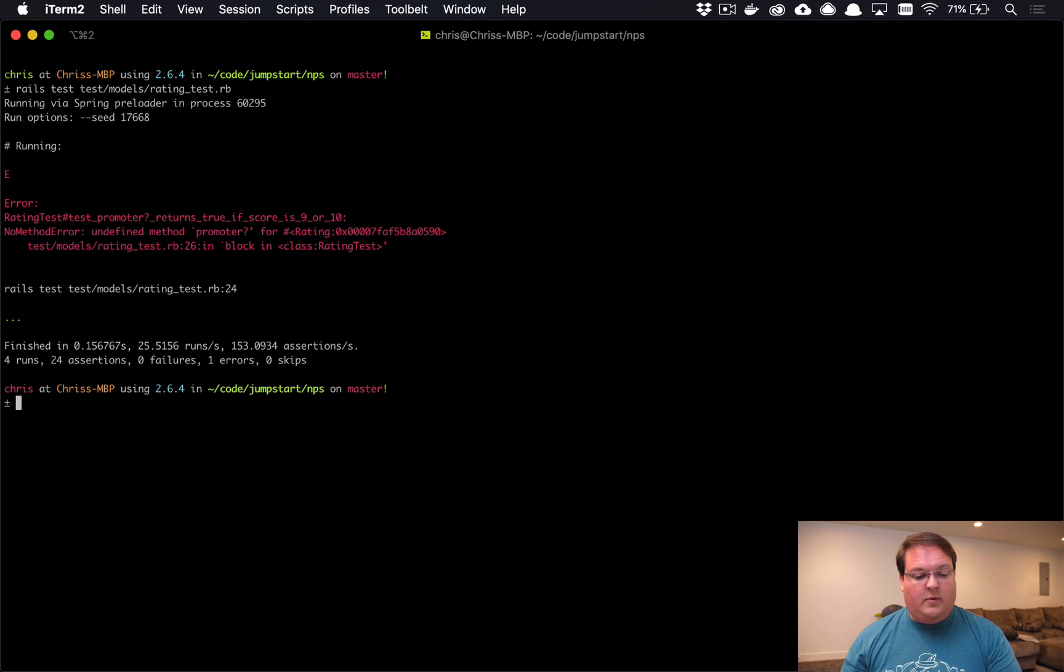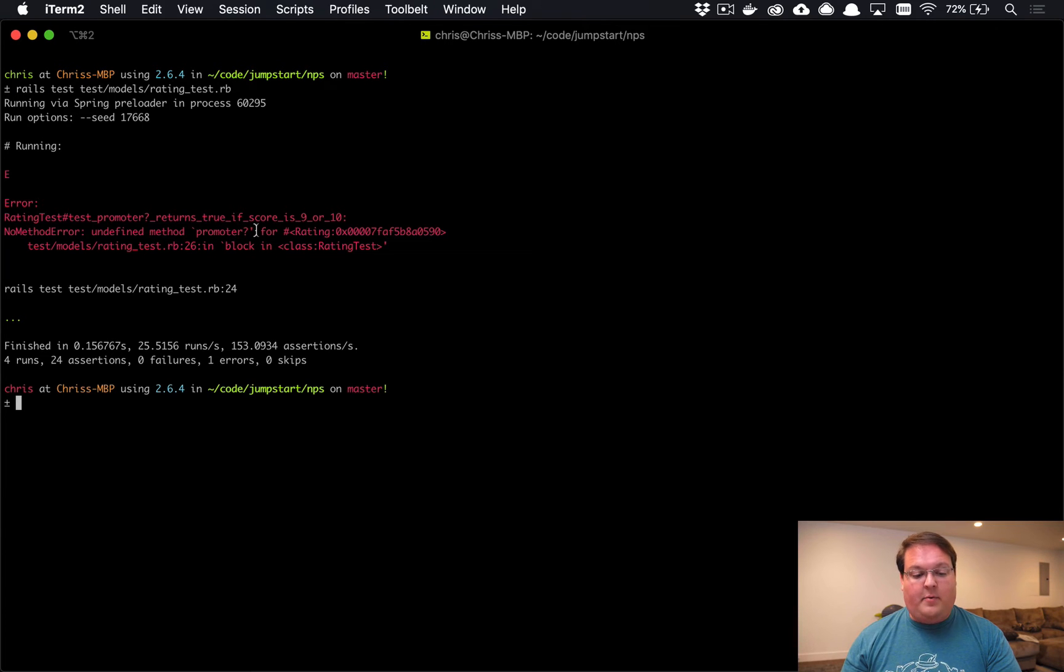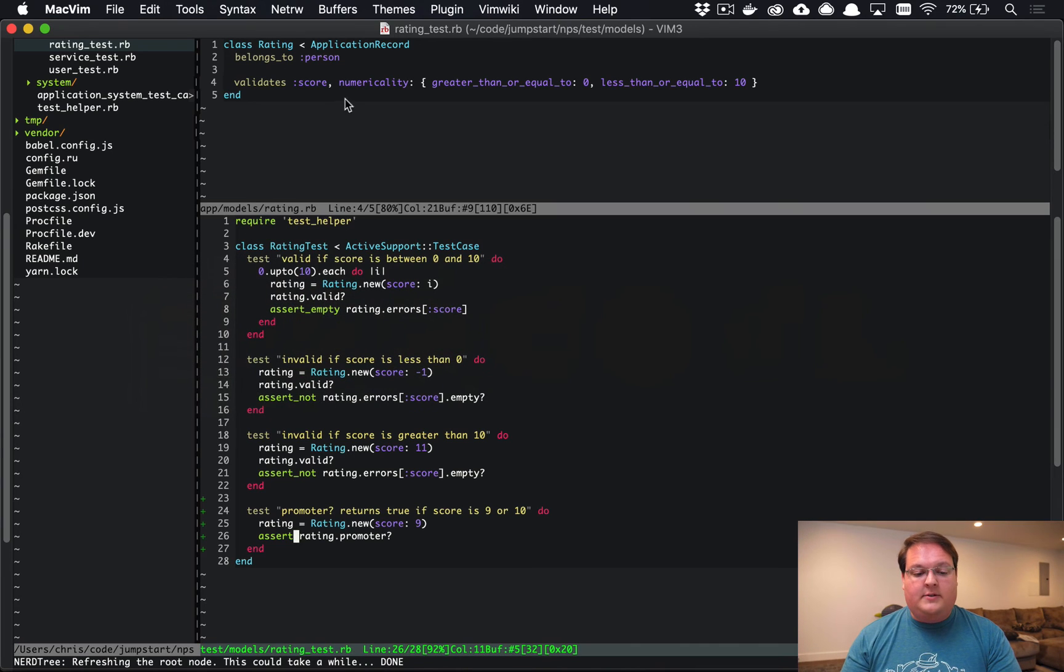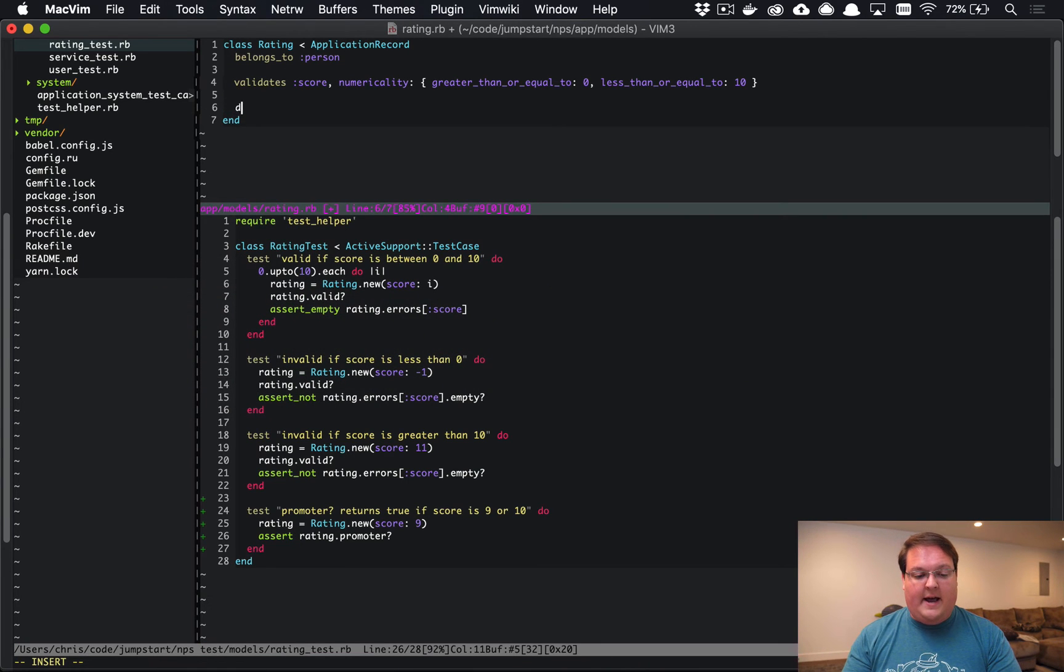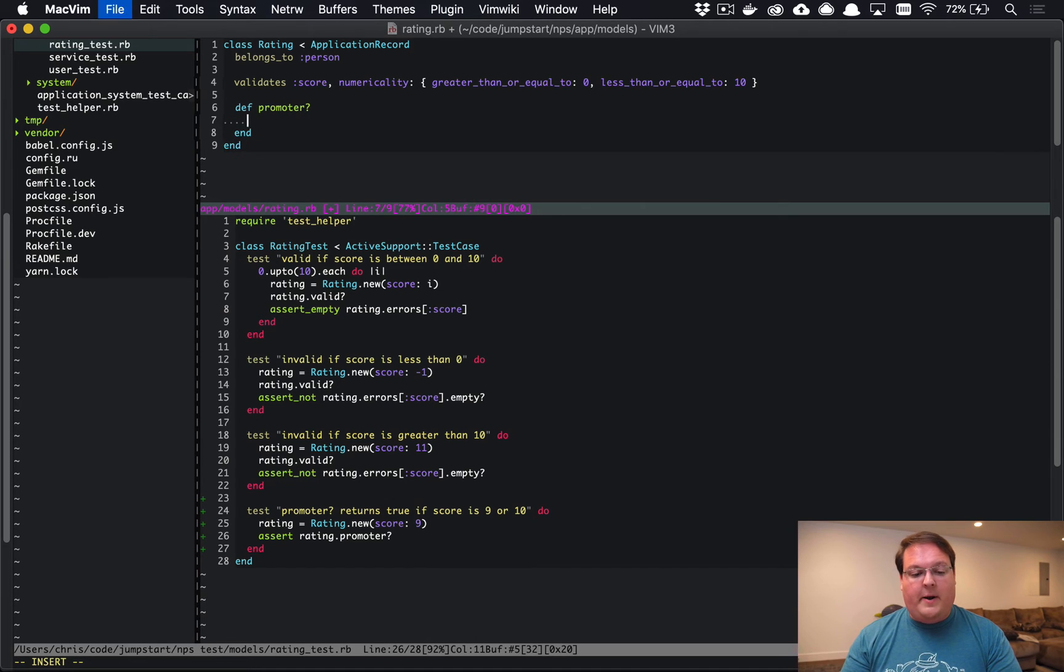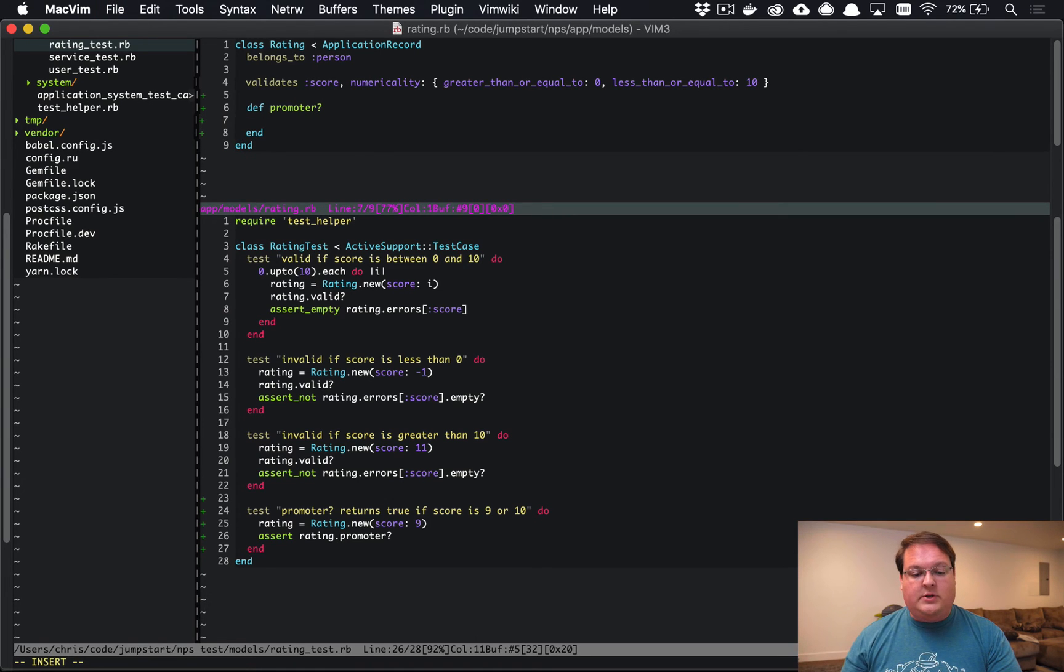We didn't build that yet, and so we can go find that in our model. We'll do the bare minimum which is just adding that method.